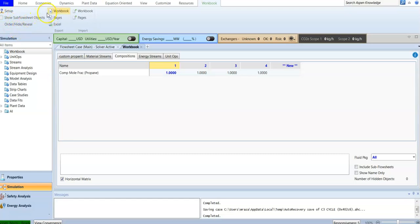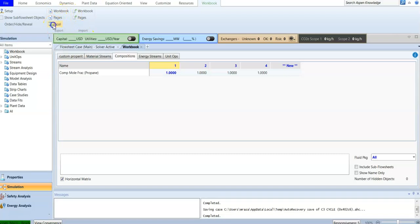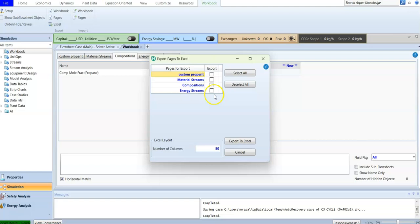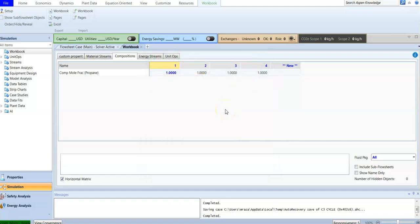We have now covered the workbook section. If you want to print this information to Excel, press the export button and select which properties, material streams, or composition data you want to export. You can select all and export directly to Excel.